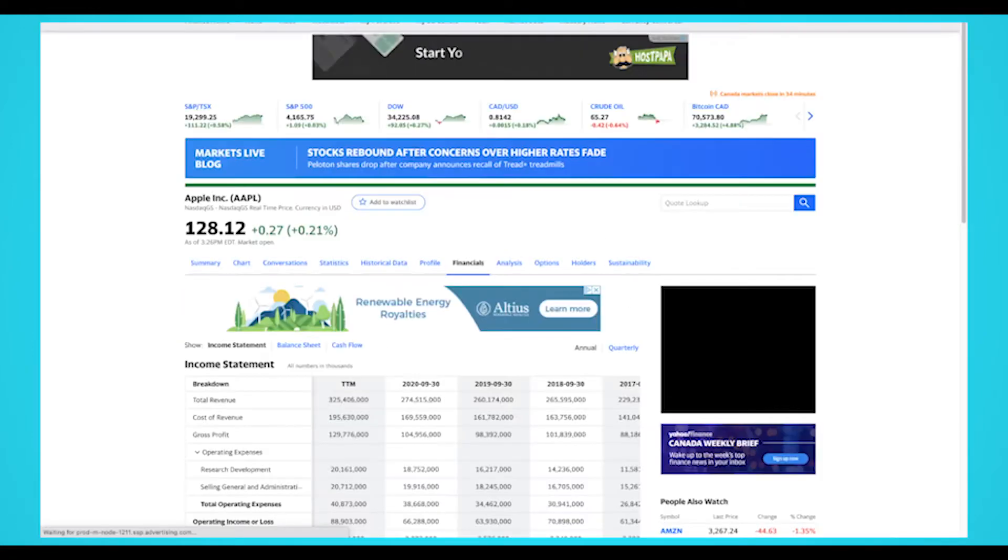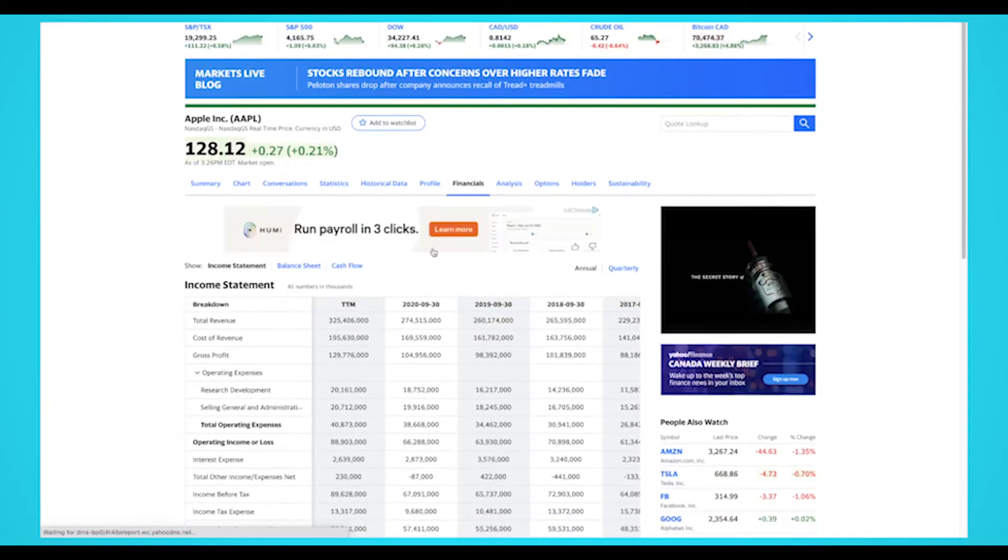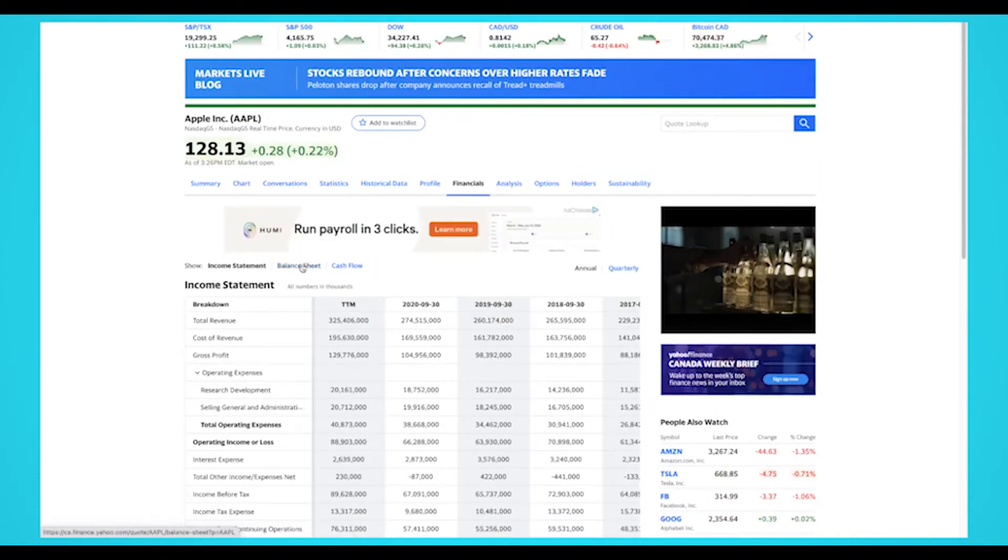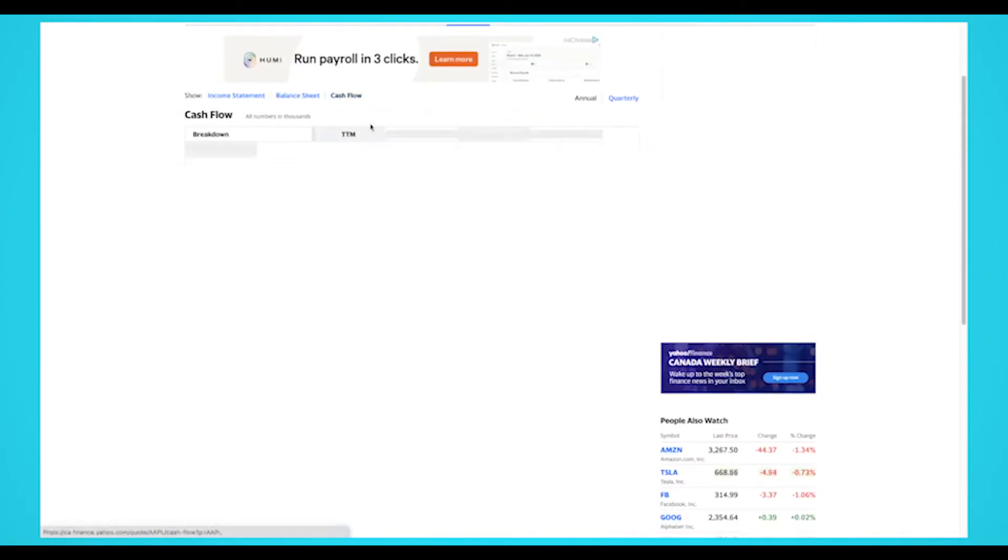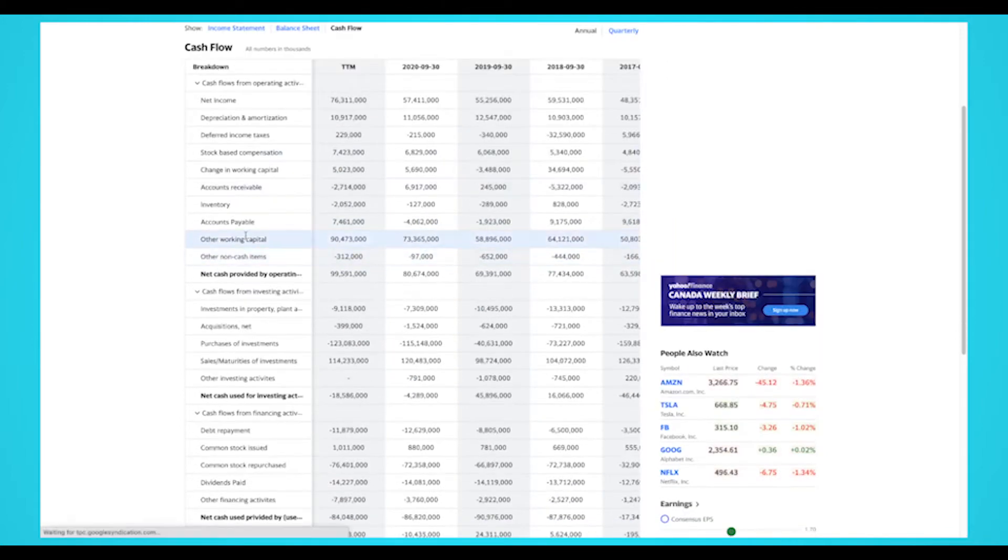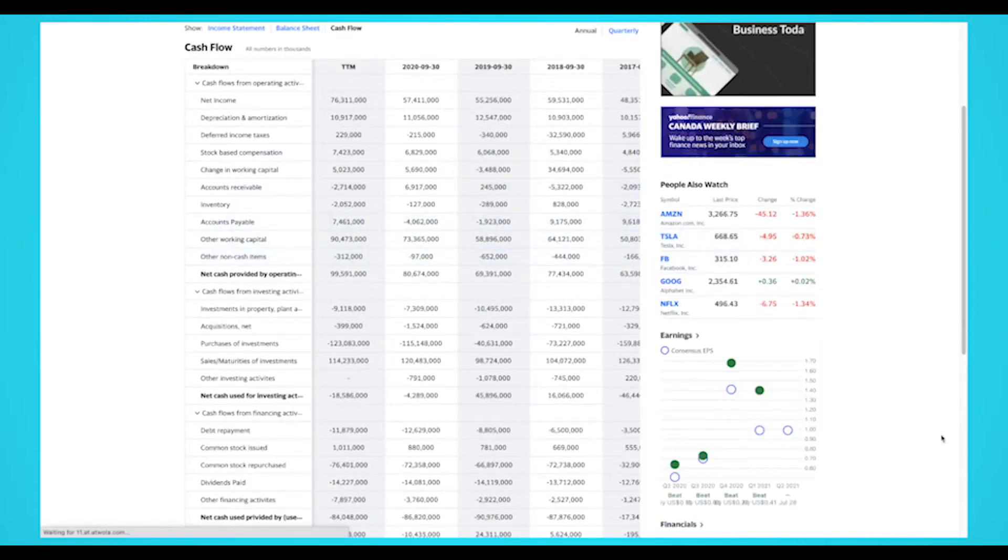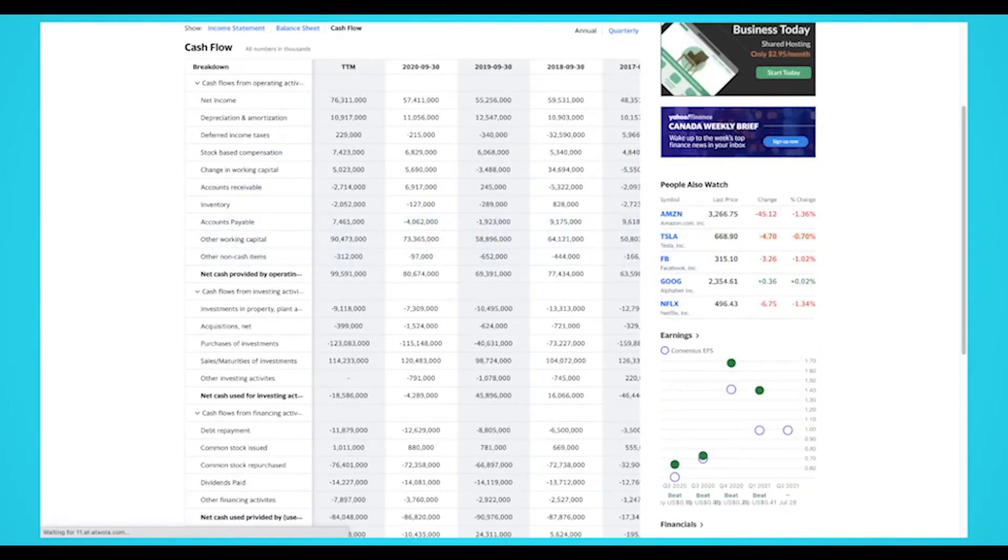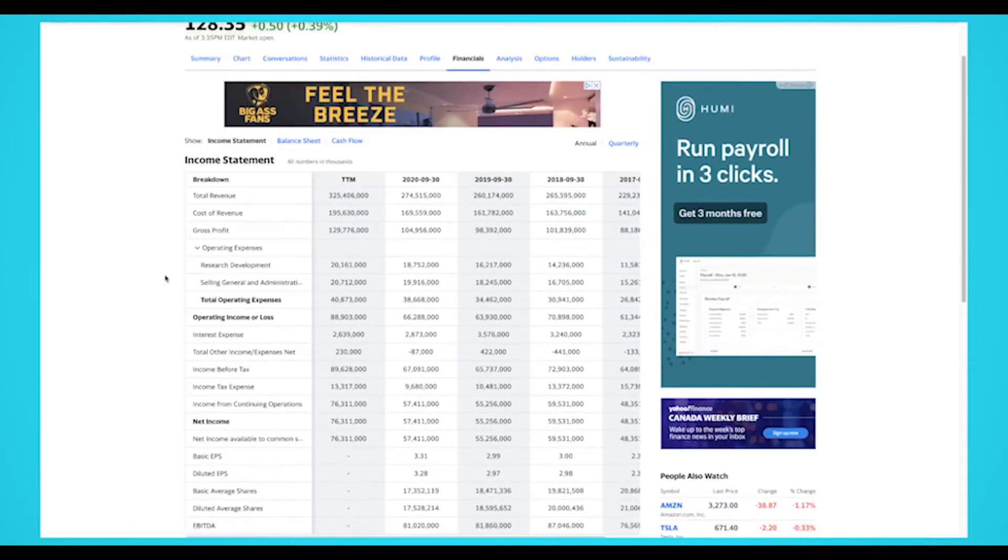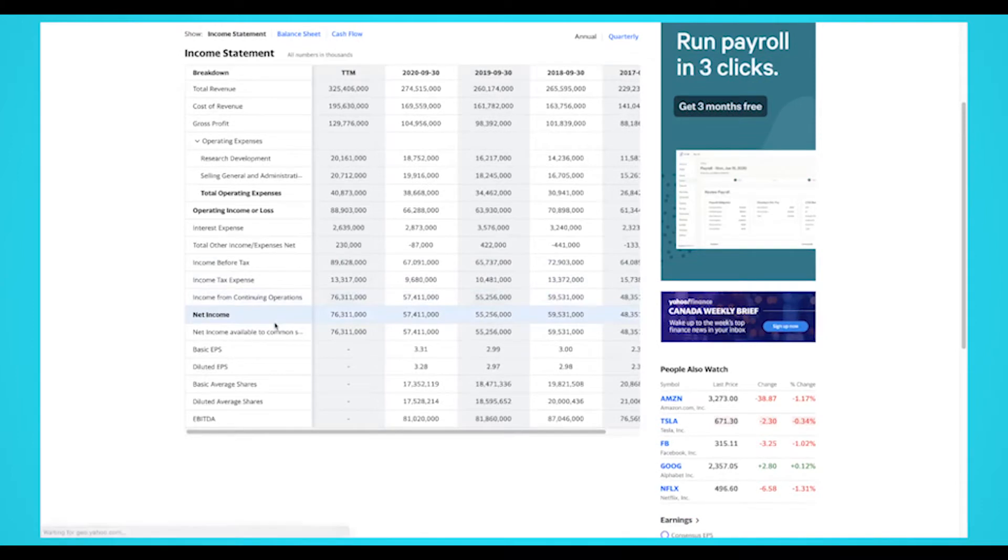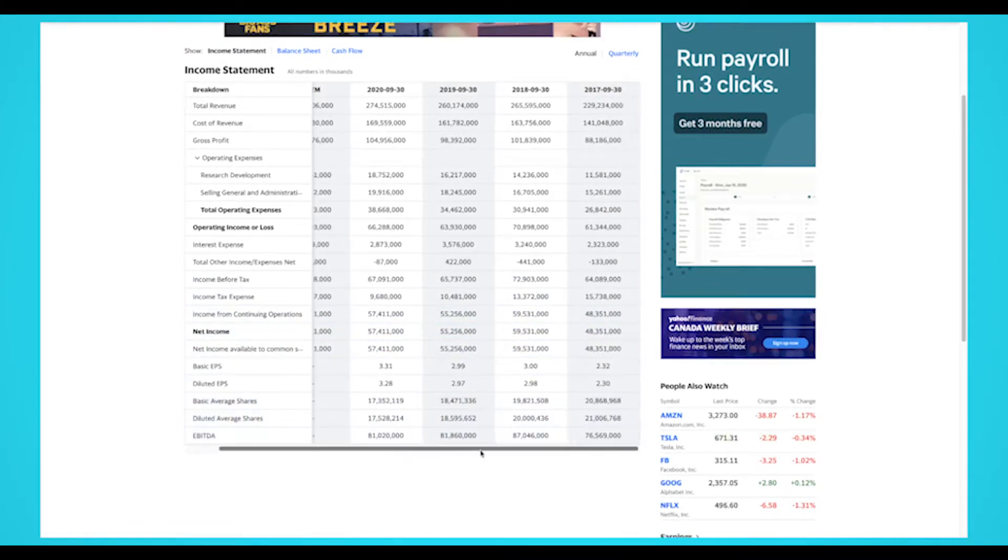For this example, we're going to scrape Apple's financial statements. So let's get started. First, we'll show you how you can scrape the financial statements separately. Since each financial statement has a different URL, you'll need to have three separate scraping projects. We'll show you how to scrape the income statement, but you can use these steps and adjust them for a balance sheet and cash flow.